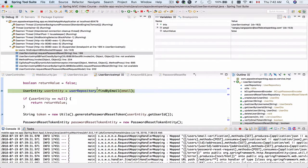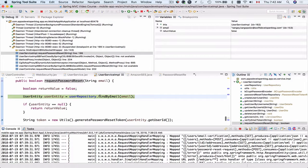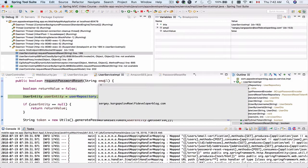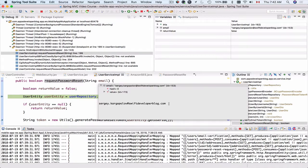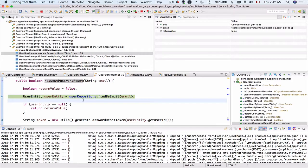And we're now inside the service layer function. Let's check the value of the email address. The value is correct. So everything is good here. Let's step over and see if we were able to find this record in our database.